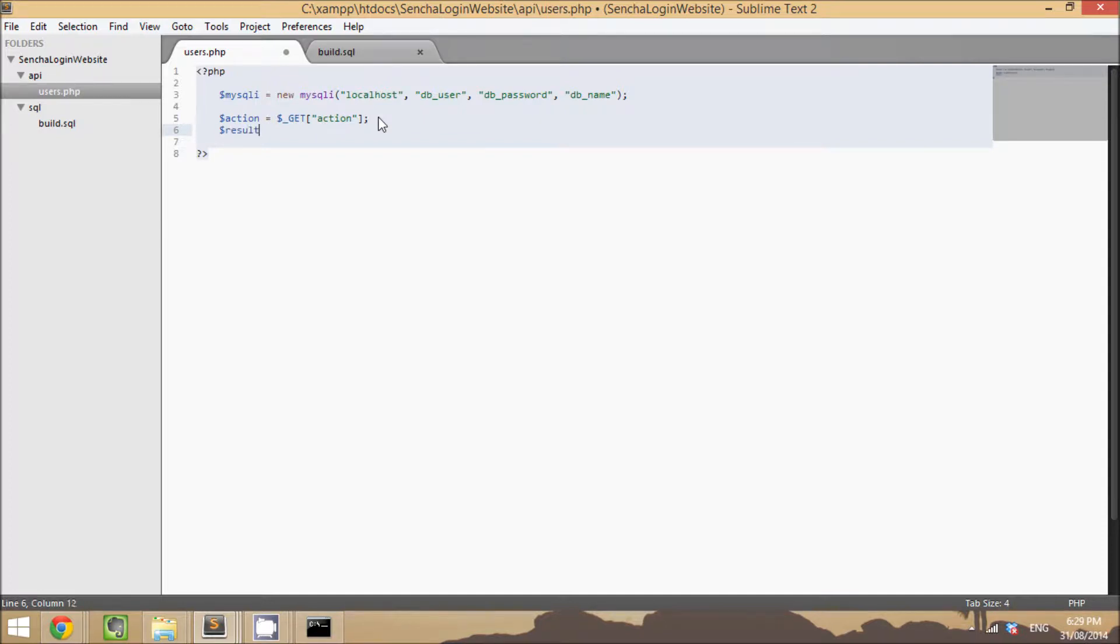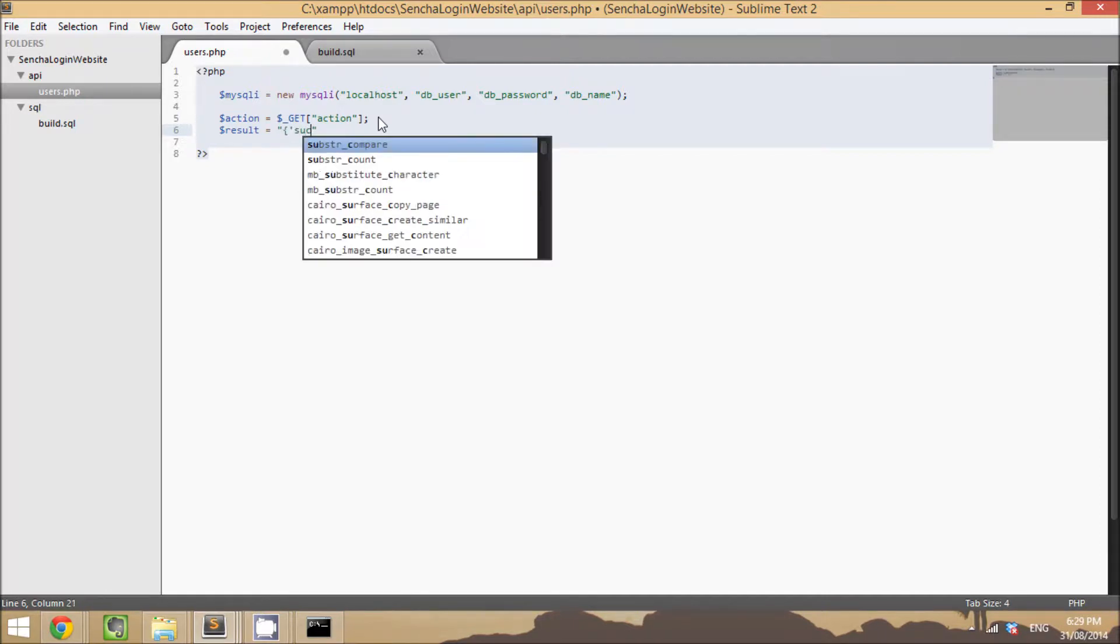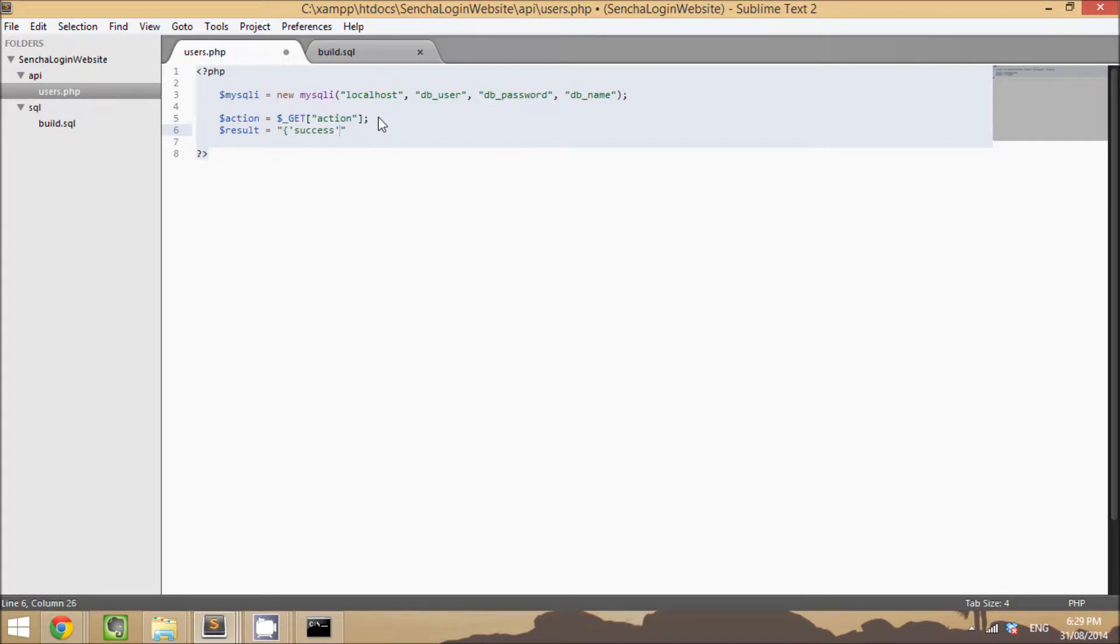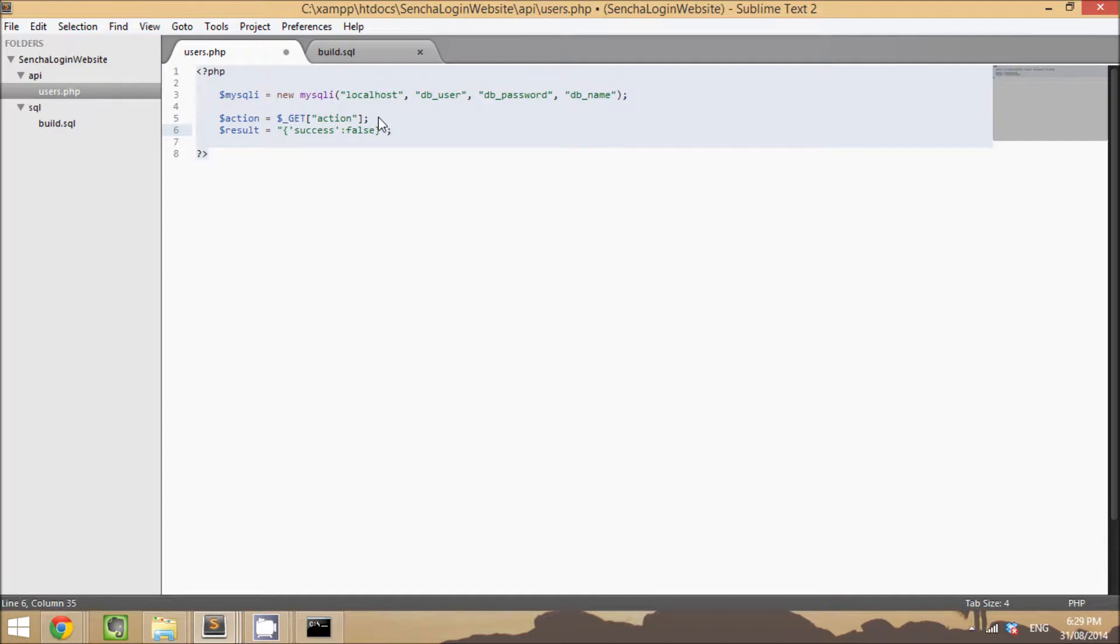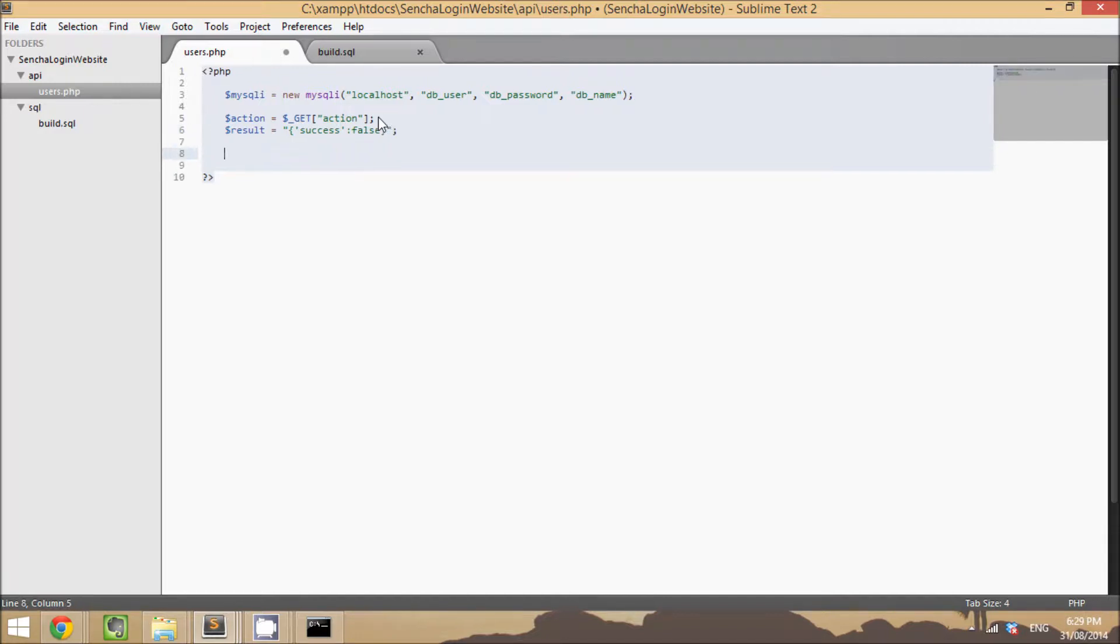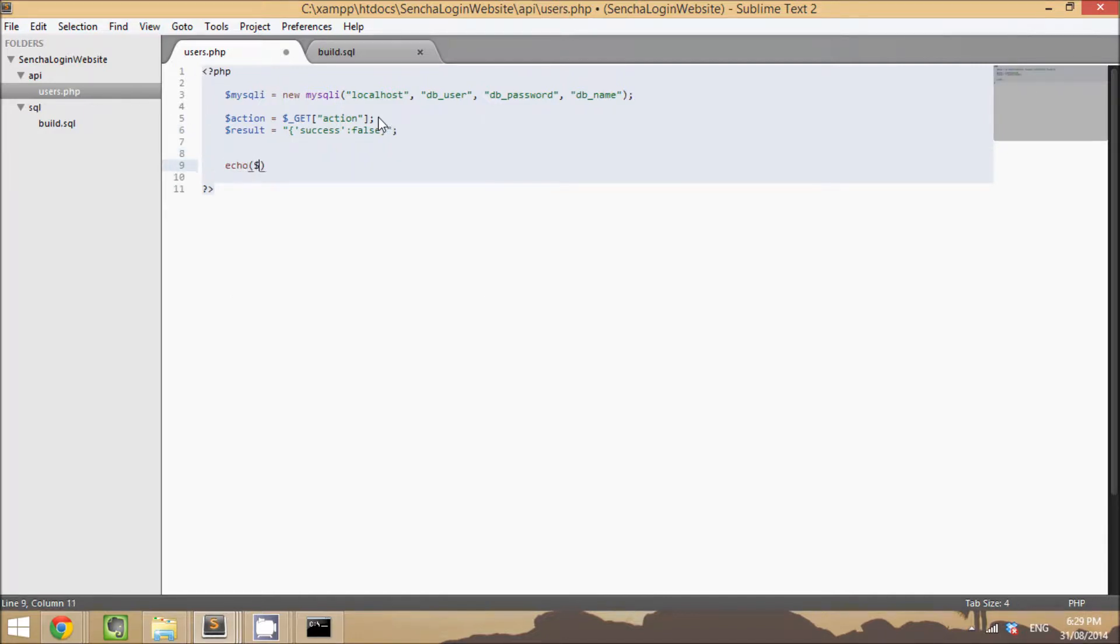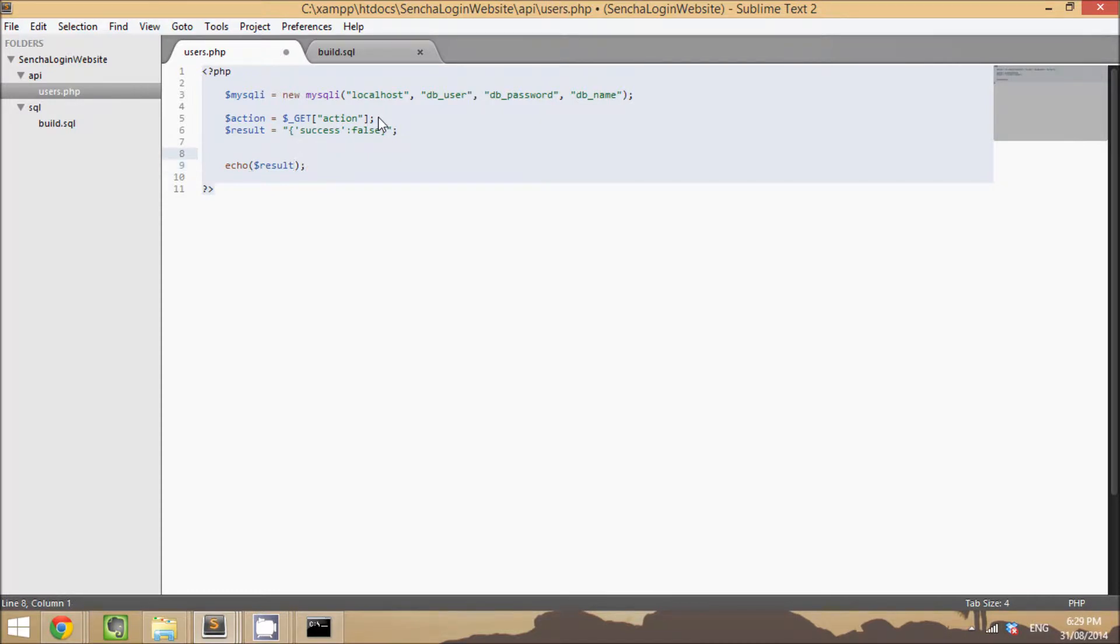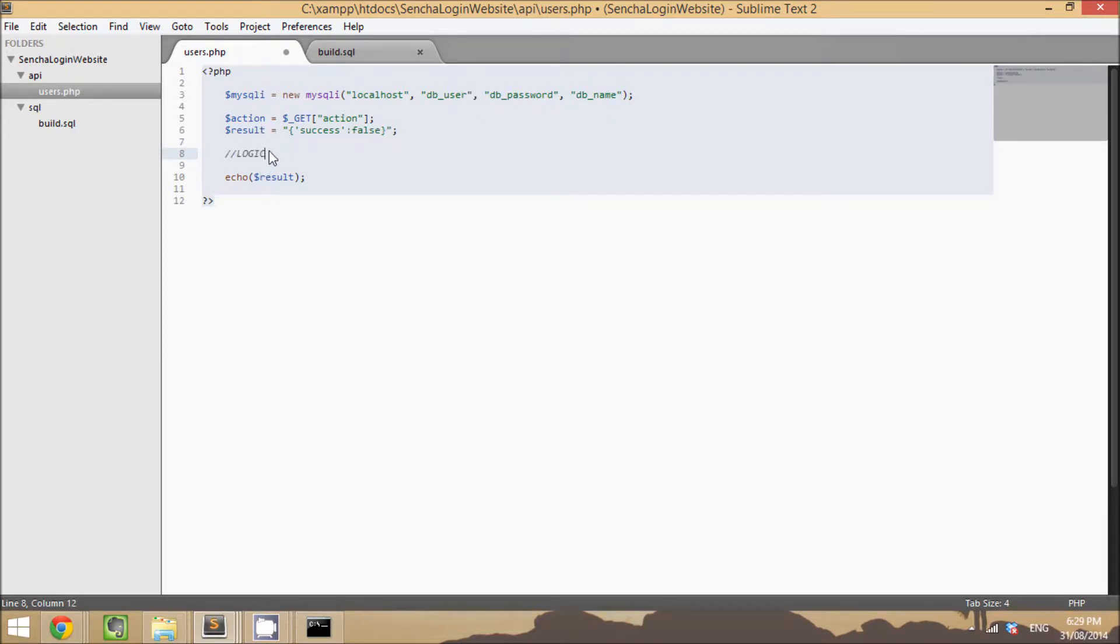The result will be what gets sent back to our application. So just as a default, we're going to create a JSON string that says success false, just so we know that whatever we tried to do didn't work. And then at the end of this file, we're going to echo out that result so our application can pull that in and read what's going on.